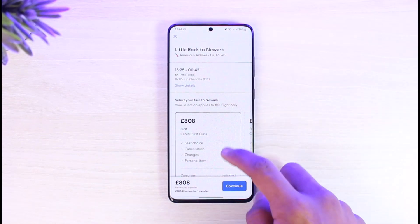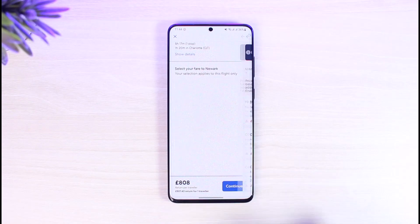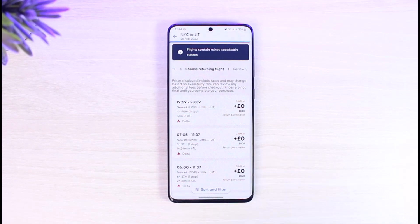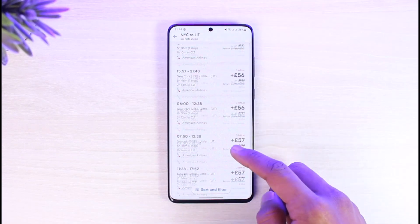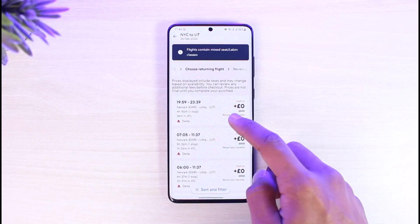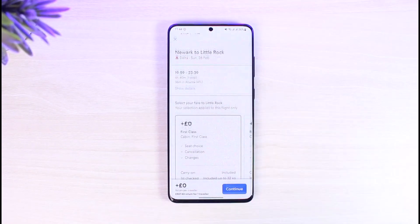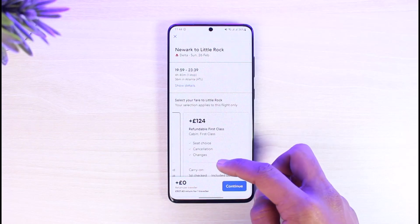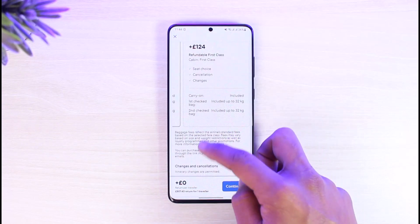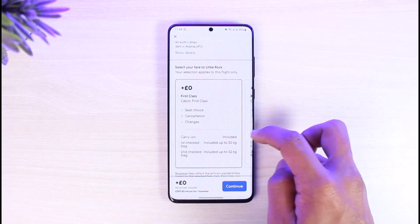Now you can simply select a flight that you want. Once you select a specific flight for a date, tap on the Continue button from the bottom right. You then have to confirm your payment details, so go ahead and select your return flight as well.